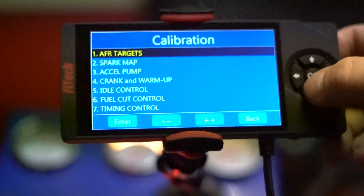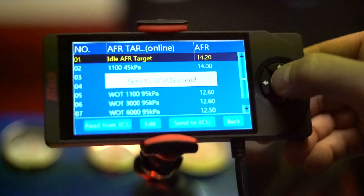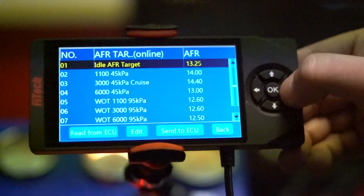The first item in the AFR targets menu is idle AFR. The idle AFR can be adjusted while the engine is running and you can audibly hear the engine change in idle quality. You may want to increase the number up to something like 14.2 on a stock style motor and it may run a little bit cleaner, but on an aggressive built engine you may want to target something slightly richer such as 13.3.